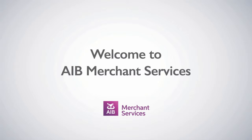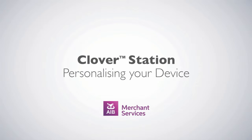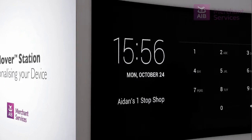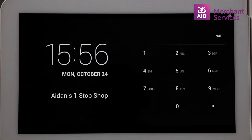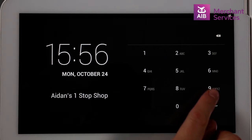Thank you for choosing AIB Merchant Services as your payment service provider. In this video, we'll be looking at personalising your Clover station. Now that your Clover is up and running, you can start to personalise it for your business. We will begin this process by adding categories and items.